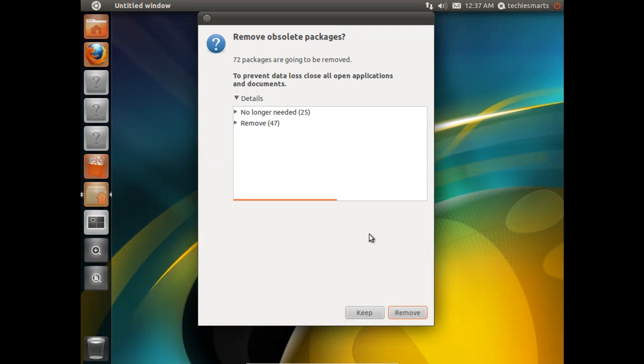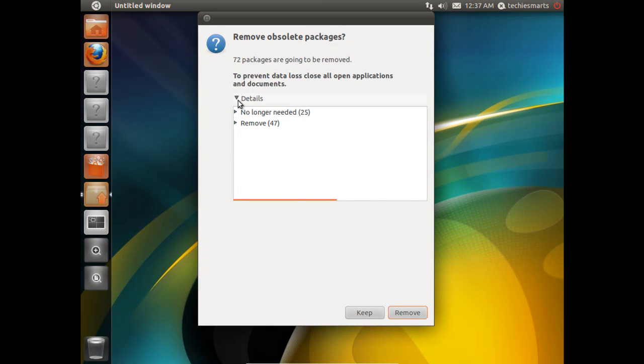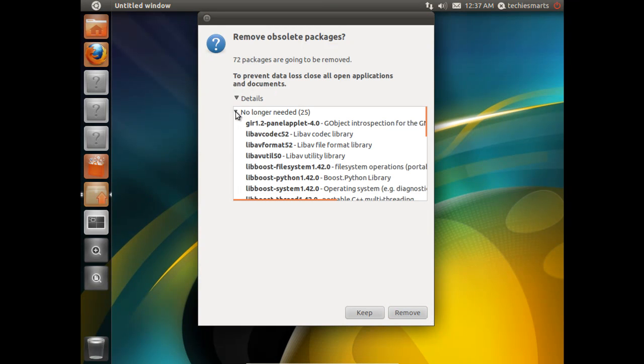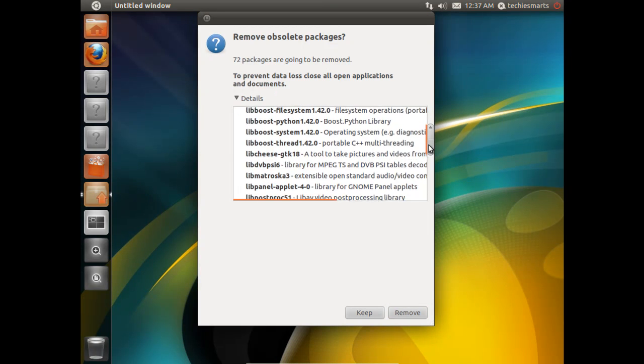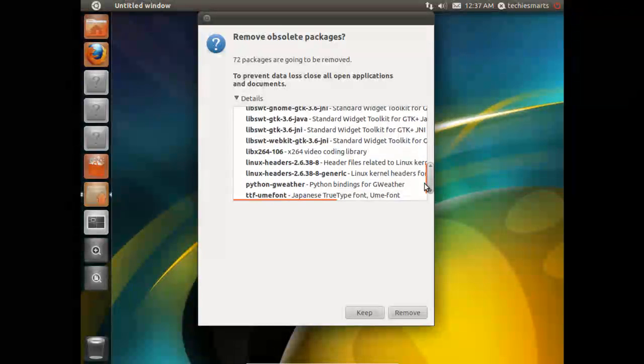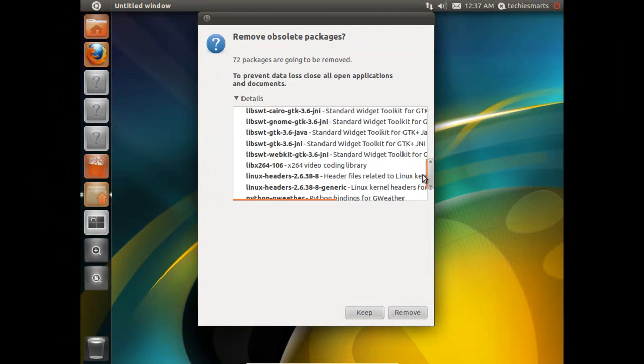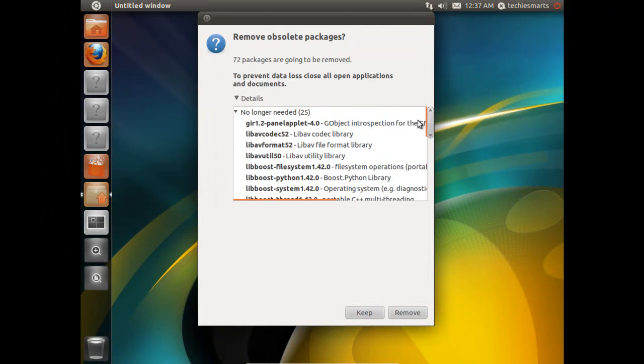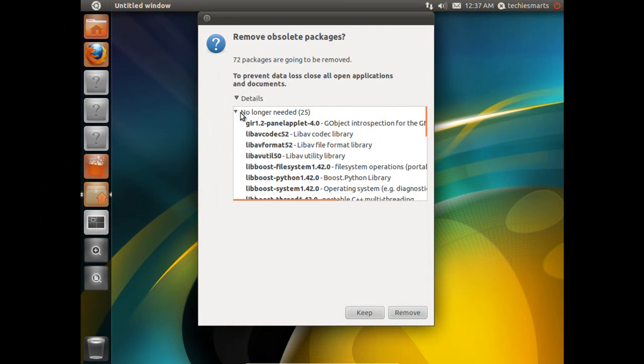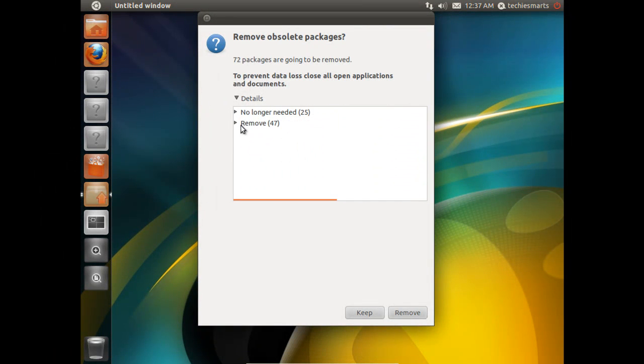Welcome back. You can notice that we now have one more prompt. This prompt is asking us about removing obsolete packages. As you can see, in my case, I'll have 72 packages that will be removed. We can also click in the Details box, so we can see which ones will be taken off, which ones will be removed as the installation completes.